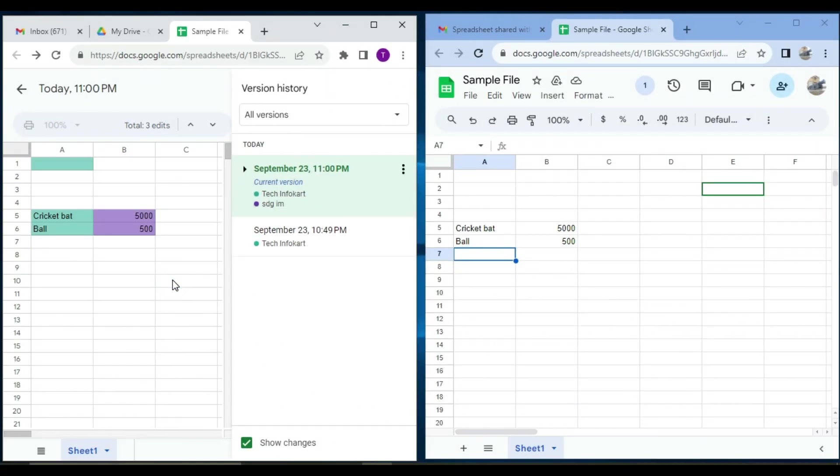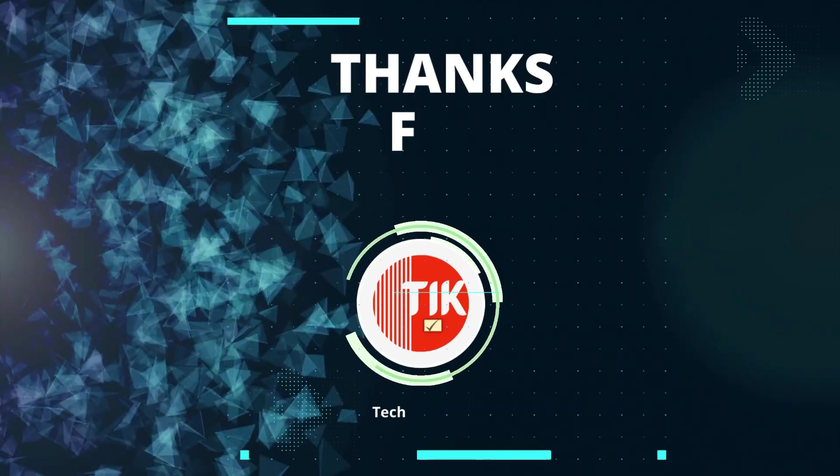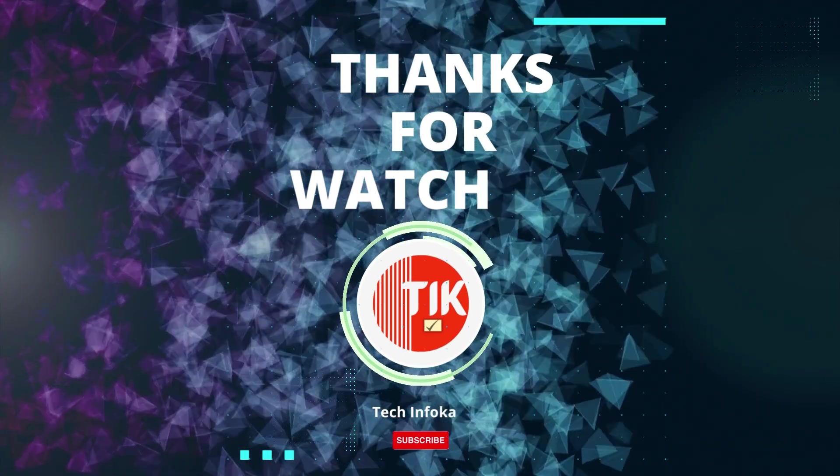This is how you can easily share Google Sheets and collaborate in real time. Give it a try and streamline your projects today. That's it! If you found this video helpful, please give it a thumbs up and share it with others. Feel free to drop any question or suggestion in the comments below. Thanks for watching, and see you next time.